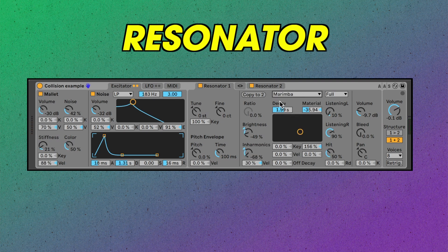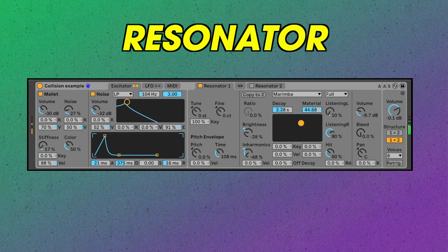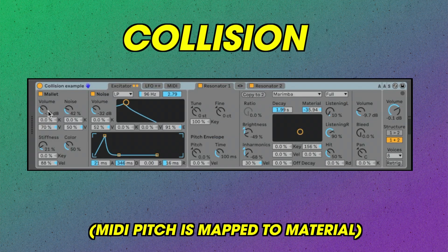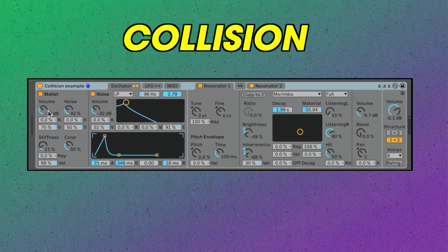Decay time is pretty self-explanatory. This material setting changes the spectral response of the model. Let's hear the patch again, and notice how the material parameter of the resonators changes as we move across the different registers, and how the notes with higher velocities have a pretty different timbre than the ones with lower velocities.